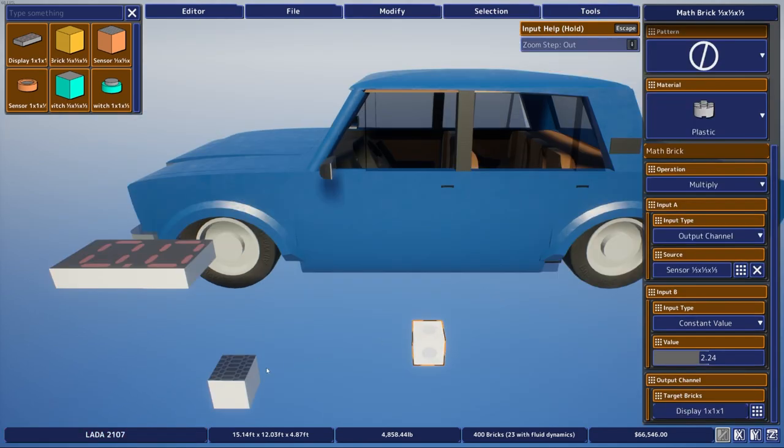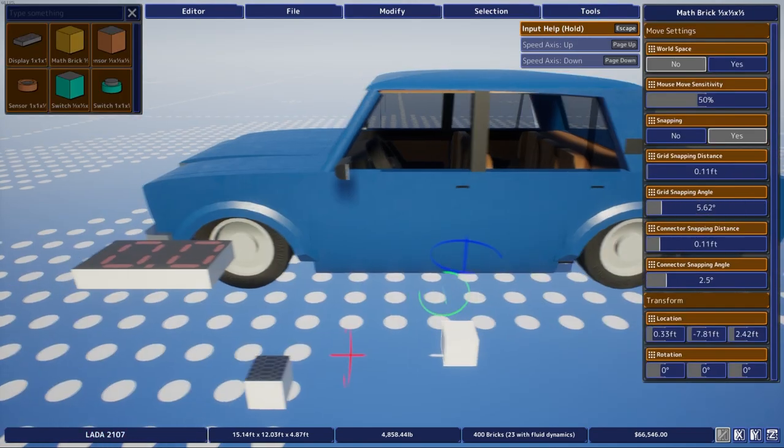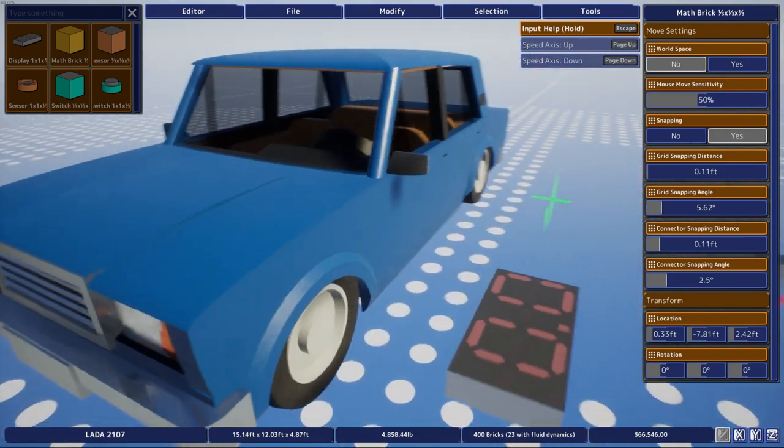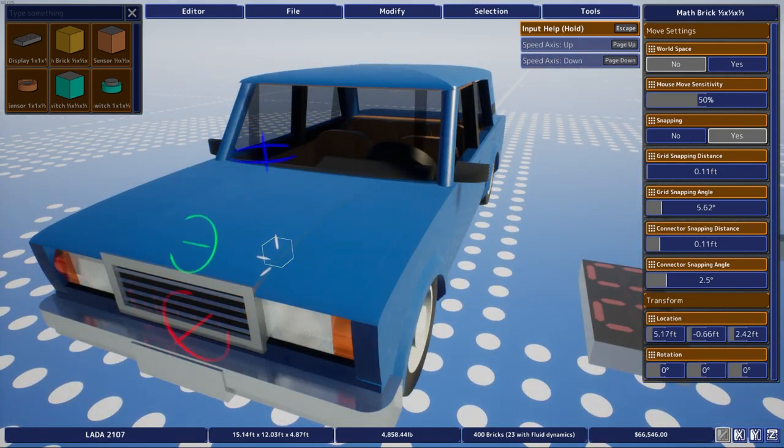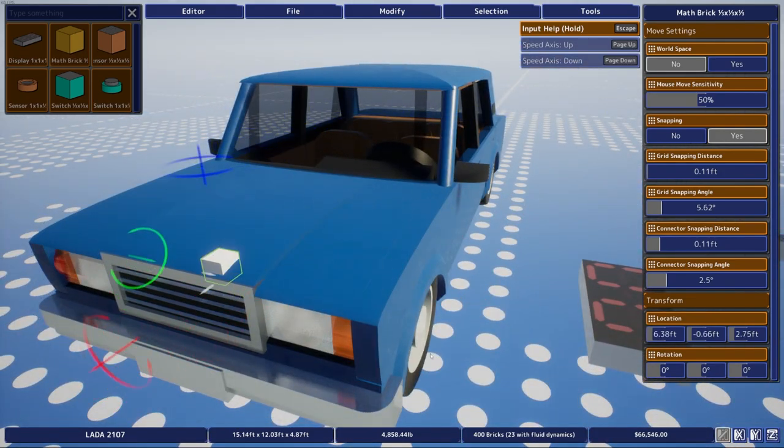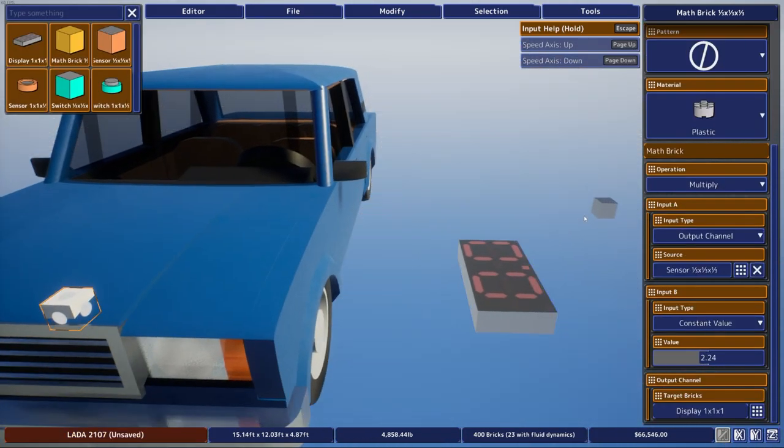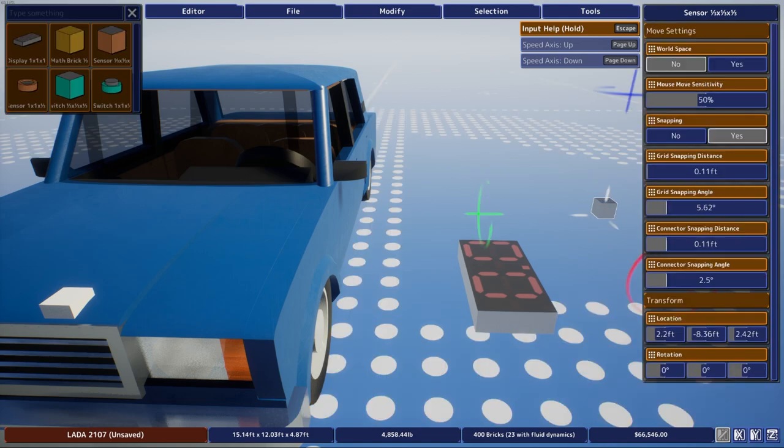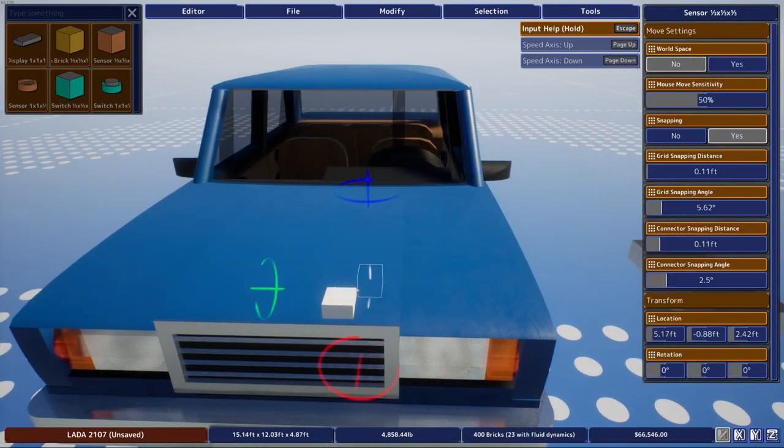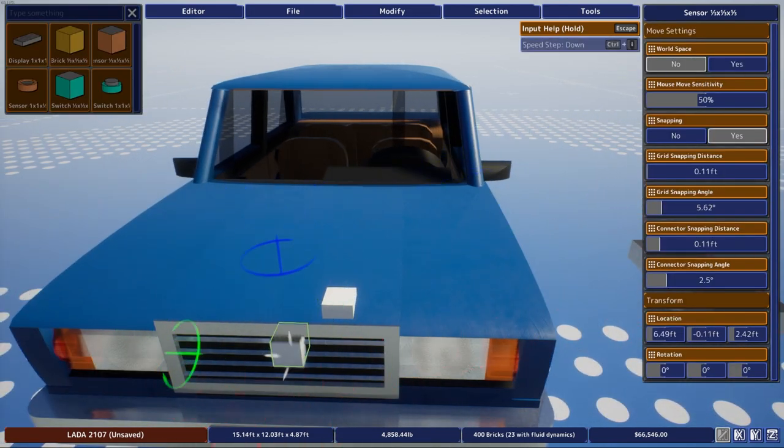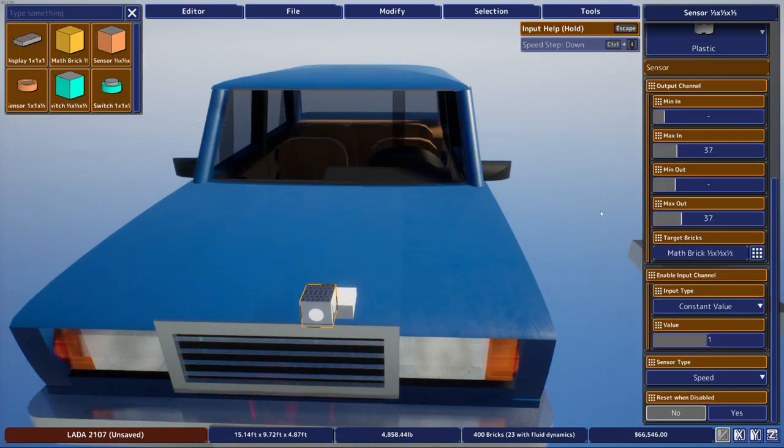And after that you're basically done. So all you need to do is just find a place to put your sensor brick and your math brick. I'm just going to put them on the hood here for convenience.